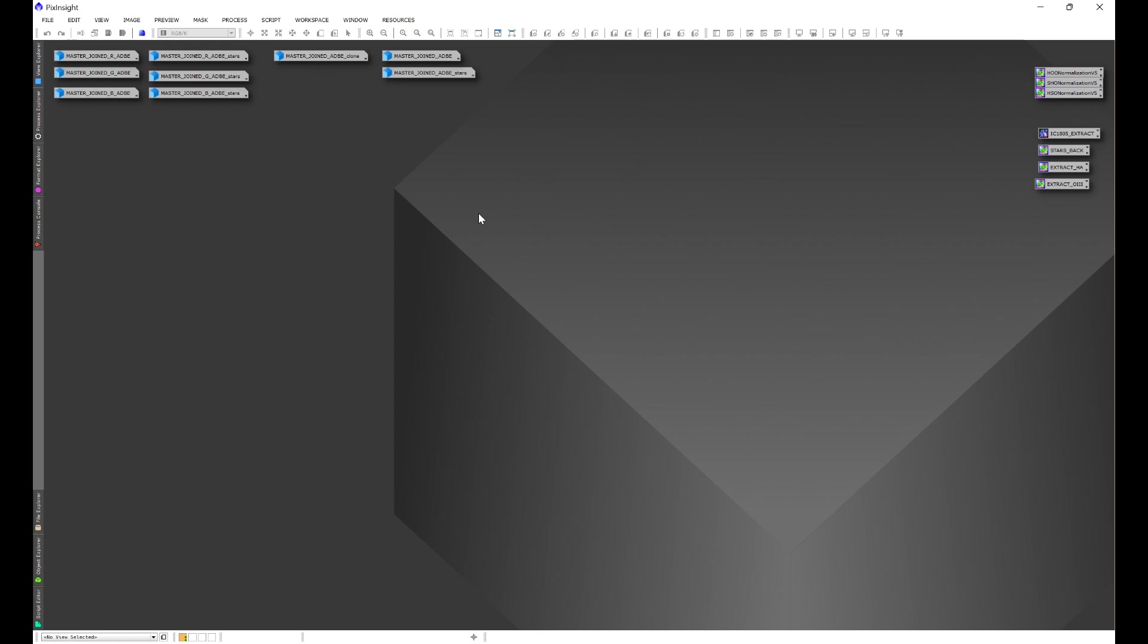Background extracted, the full blur exterminator run, noise exterminator, and with some of them the stars have been removed. In other words, everything is ready to be stretched.